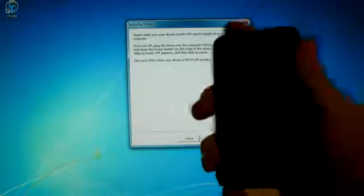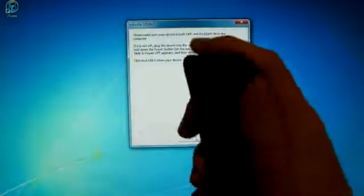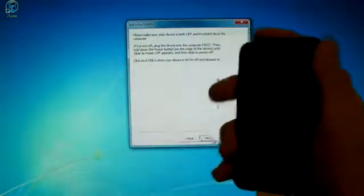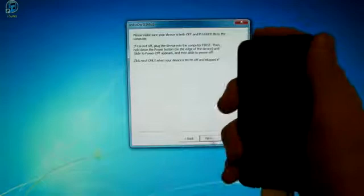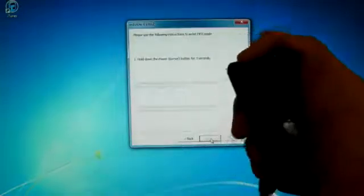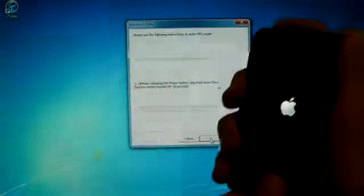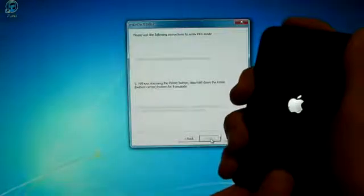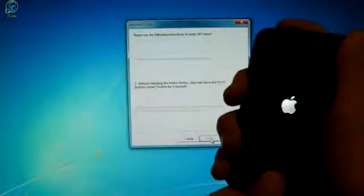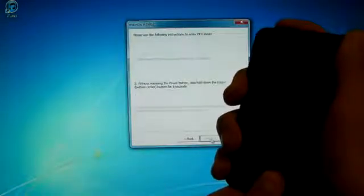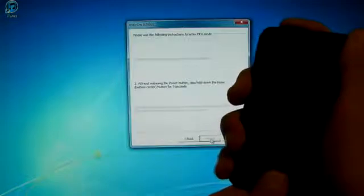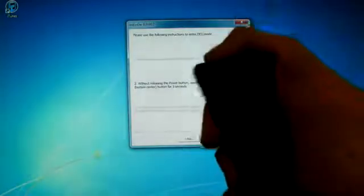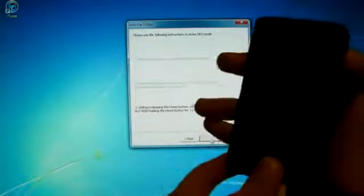So as soon as we click Next, be sure to be holding the Power button for three seconds. So Power button: one, two, three. Now hold the Home button and Power button together. Ten, nine, eight, seven, six, five, four, three, two, one. Let go of the Power button and keep holding the Home button.